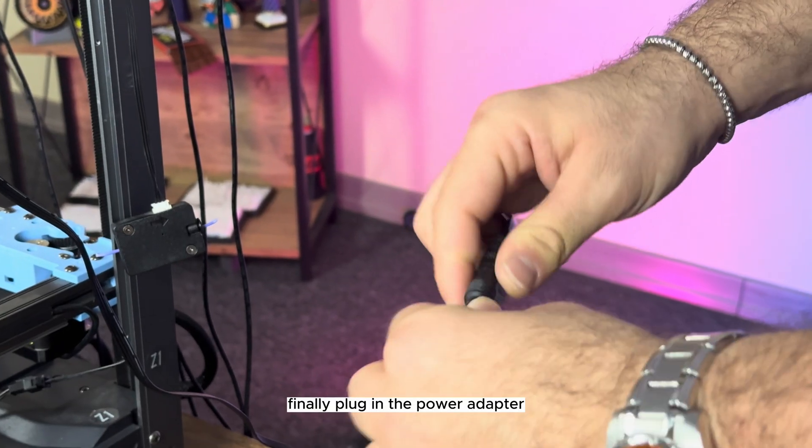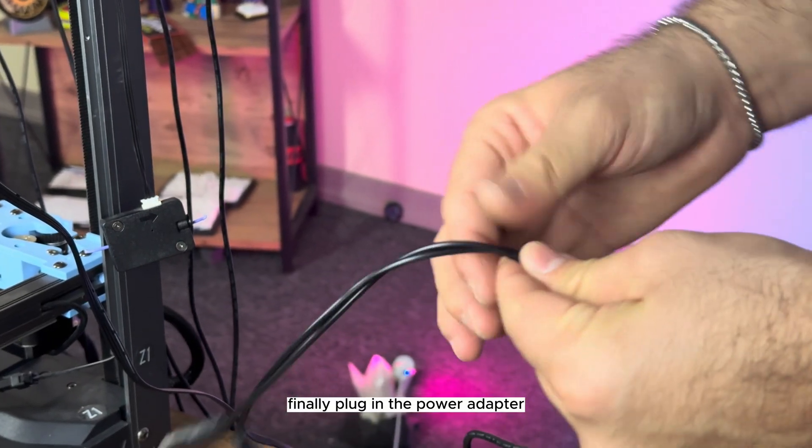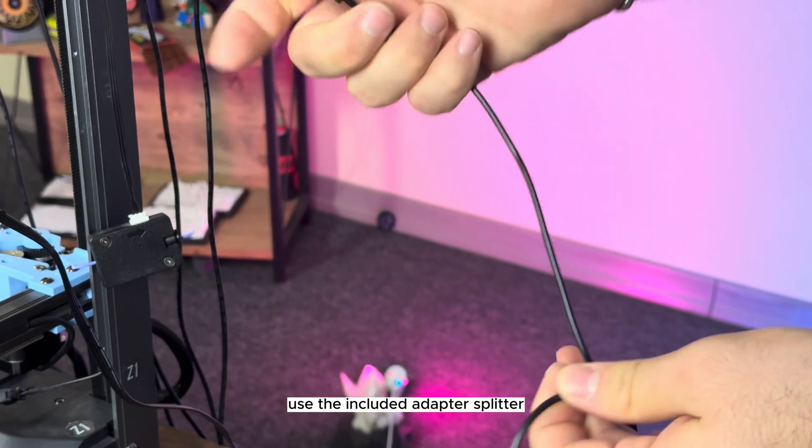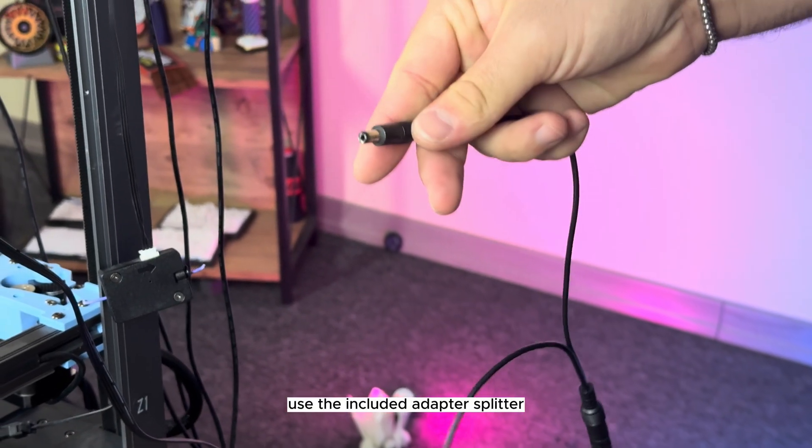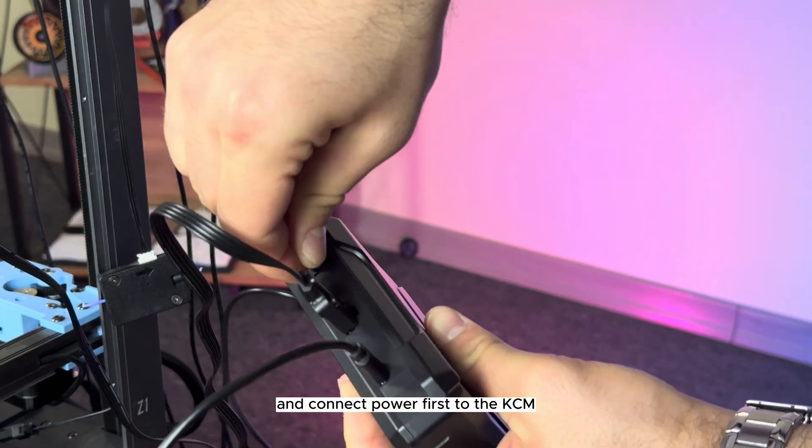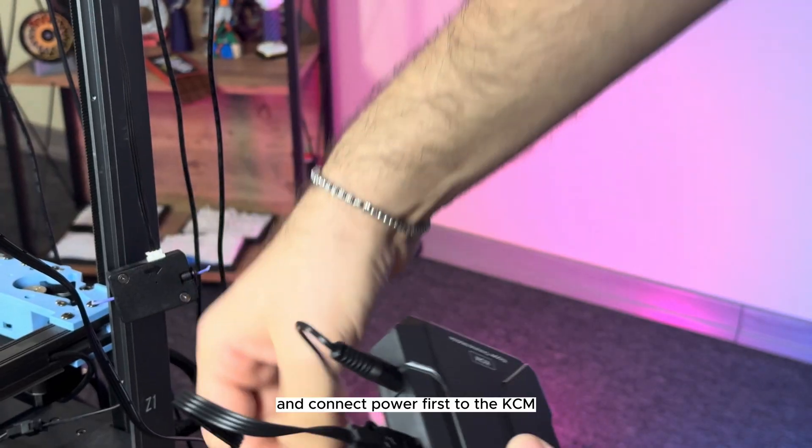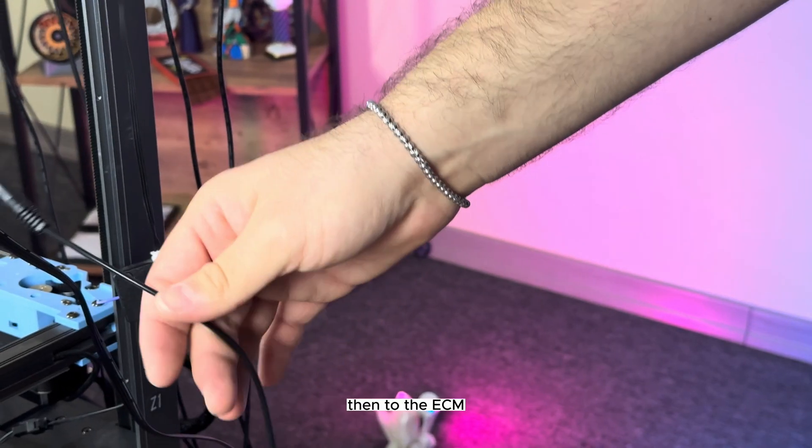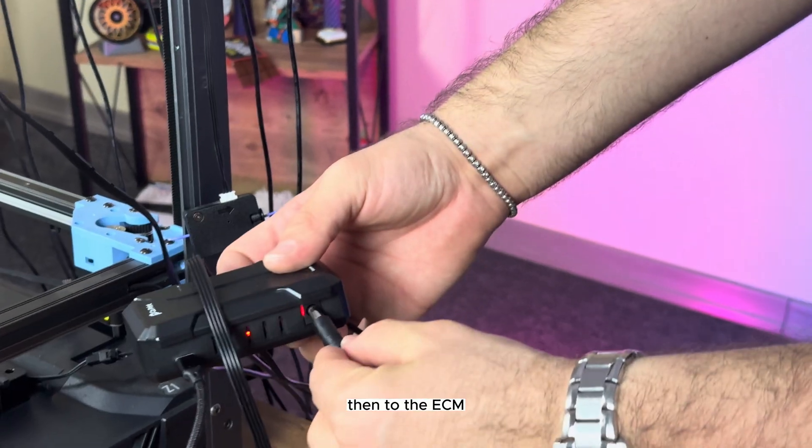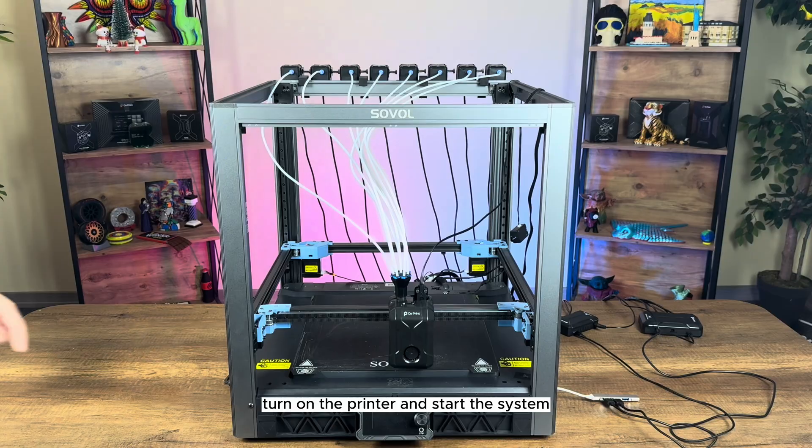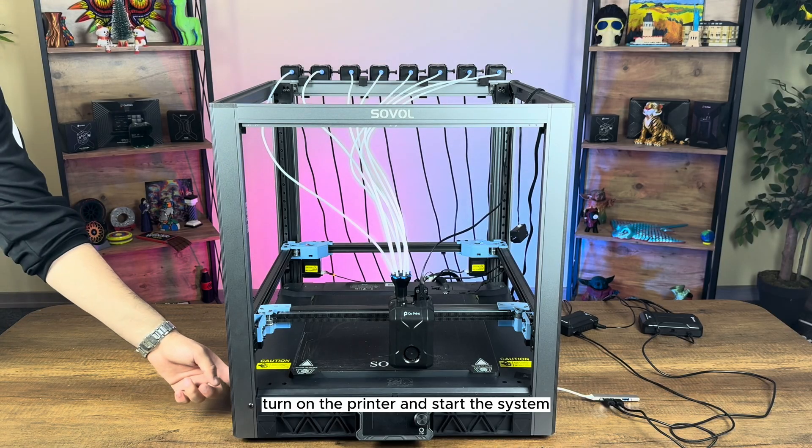Finally, plug in the power adapter, use the included adapter splitter, and connect power first to the KCM, then to the ECM. Turn on the printer and start the system.